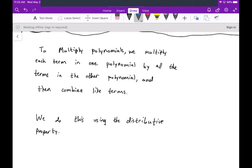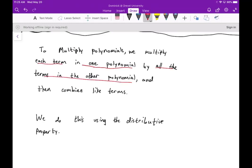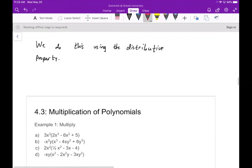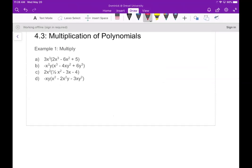Welcome. Today we're going to talk about how to multiply polynomials. If you haven't viewed the video on how to add polynomials, you might want to do that first, because we're going to need that here. When you multiply polynomials, you need to multiply each term in one polynomial by all the terms in the other polynomial. Once you do that, you just combine like terms. We're essentially going to do this with the distributive property. These first four examples are nice because I only need to do one set of multiplications.